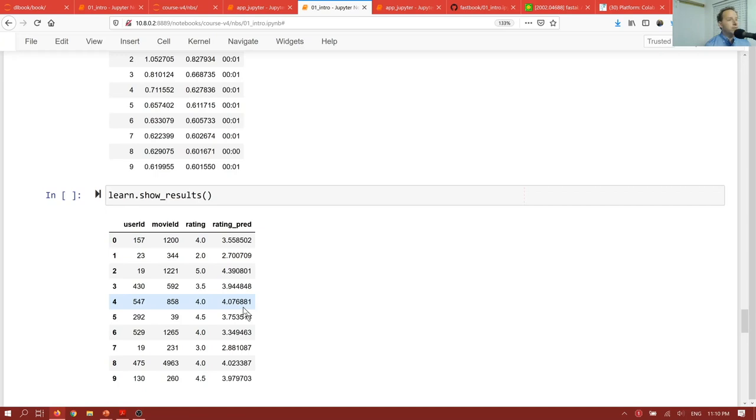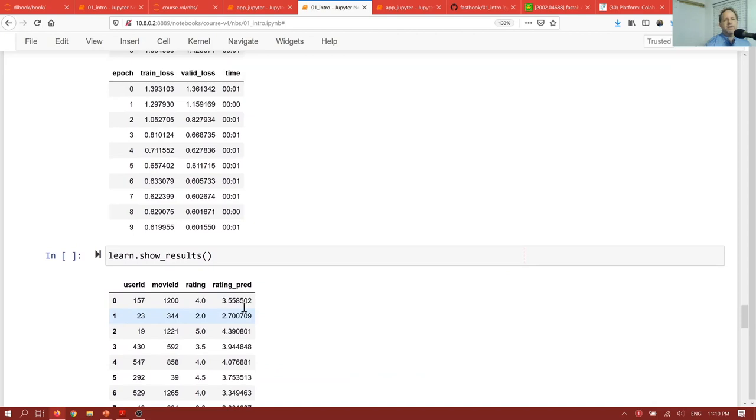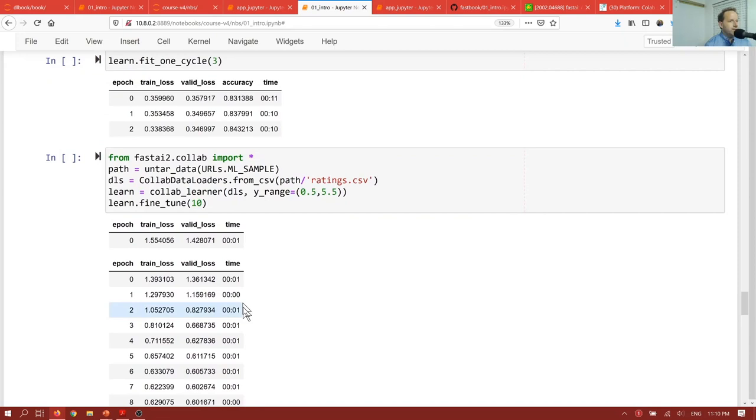So here you've seen some examples of each of the four applications in FastAI. And as you'll see throughout this course, the same basic code, and also the same basic mathematical and software engineering concepts, allow us to do vastly different things, using the same basic approach.